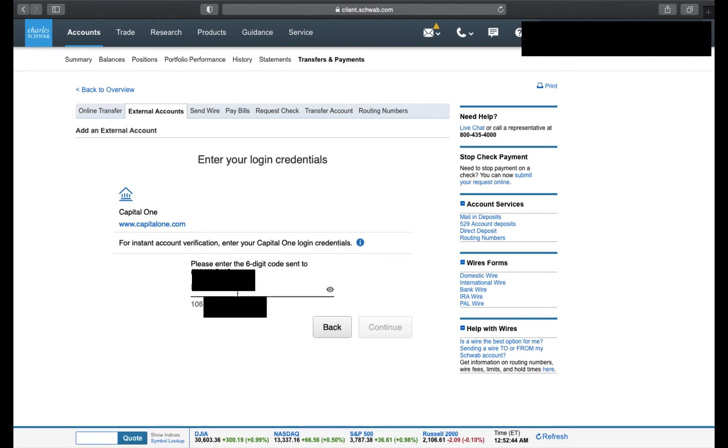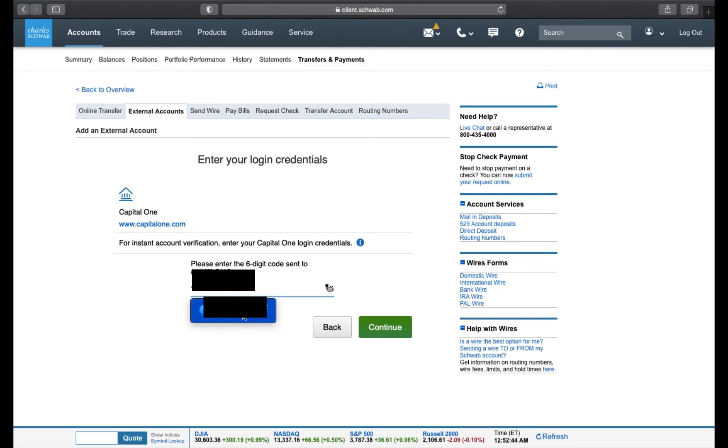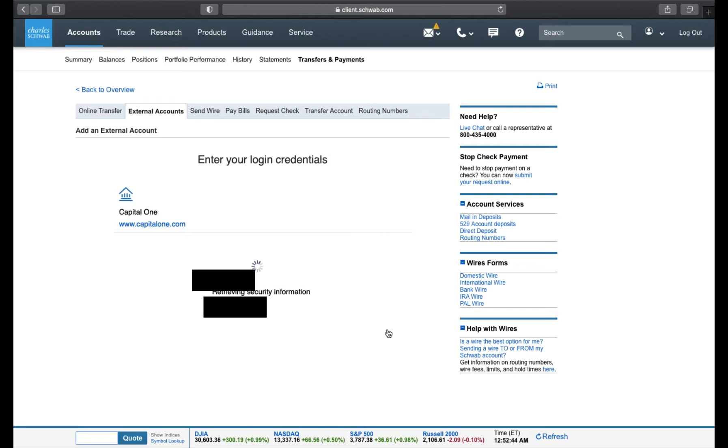Then I will need to enter the text code that contains my PIN number. Once that's done, I'm going to click Continue.